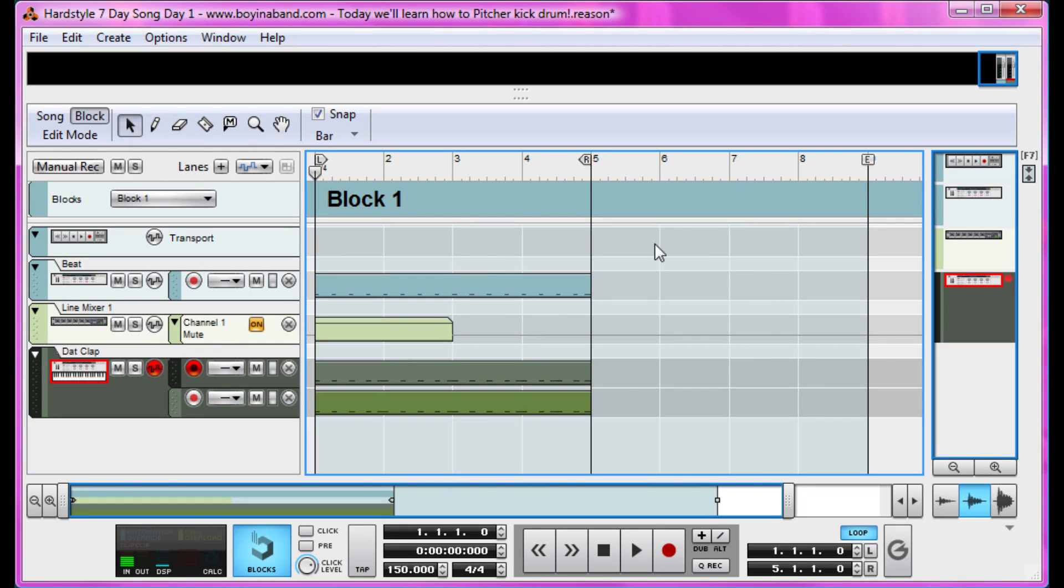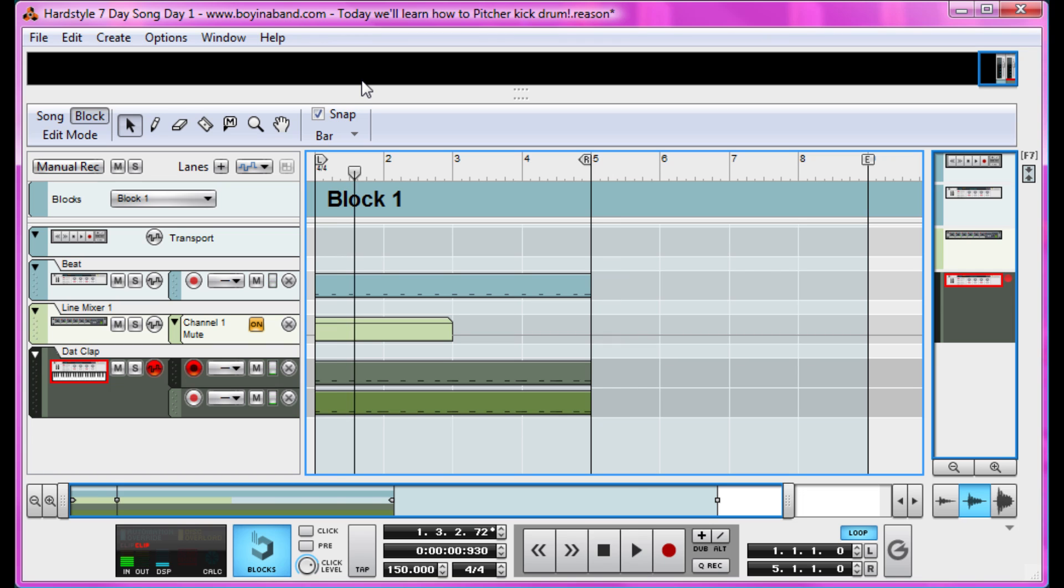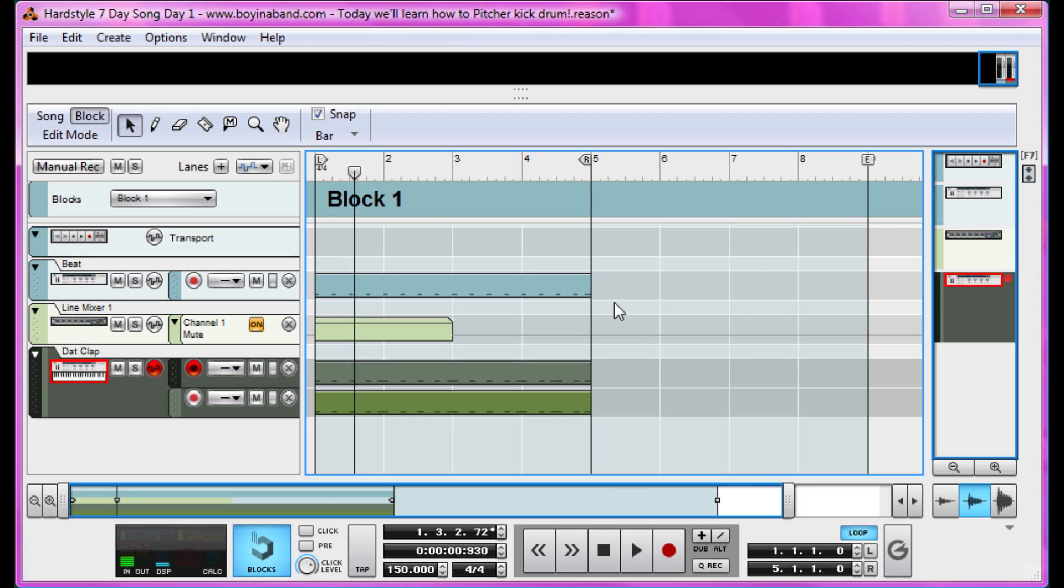Alrighty, this is where we really delve into hardstyle territory. We've got a simple beat. Let's make it a painful simple beat. You can use hardstyle kick samples that you download from the internet, but that's no fun. I'm going to show you how to make your own, like a violent raving version of Delia Smith.